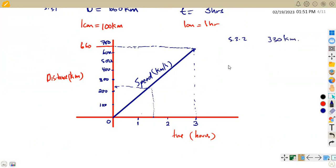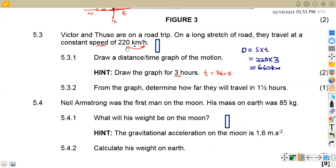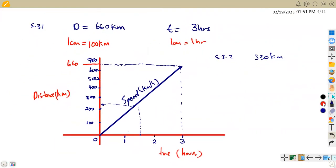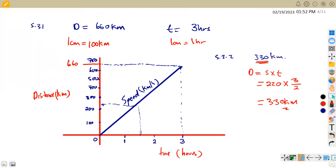If you have a challenge and your graph is not accurately drawn, you can use the speed to verify: distance equals speed times time, so 220 kilometers per hour times 1.5 hours — and 1.5 as a fraction is 3 over 2 — gives 330 kilometers. From an accurate graph, at 1.5 hours it must correspond with 330. This calculation is just there for you to verify if you have the exact answer.